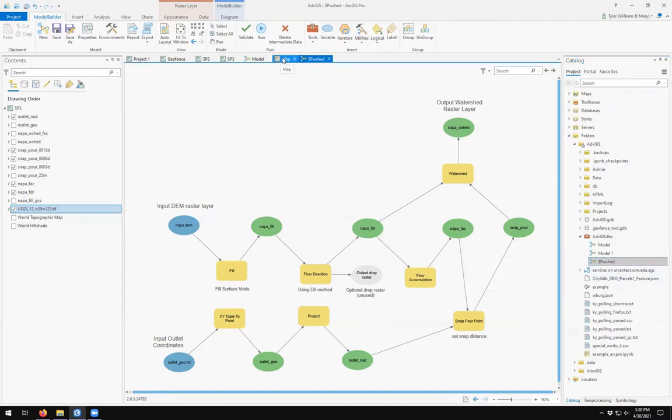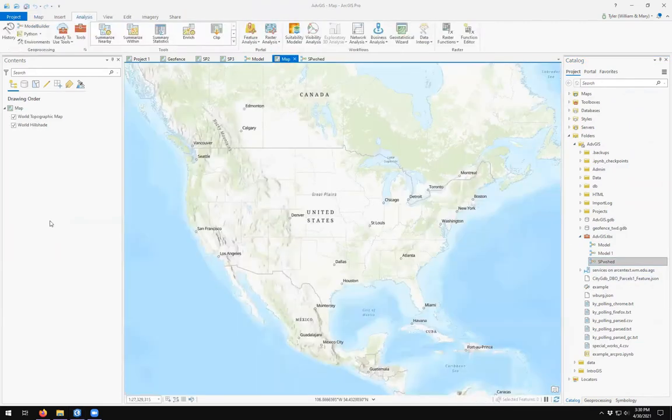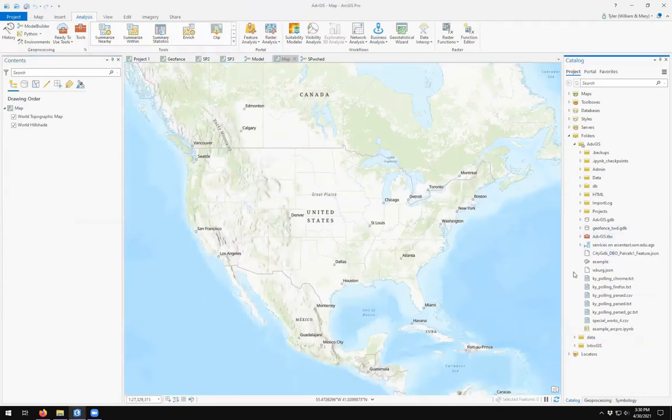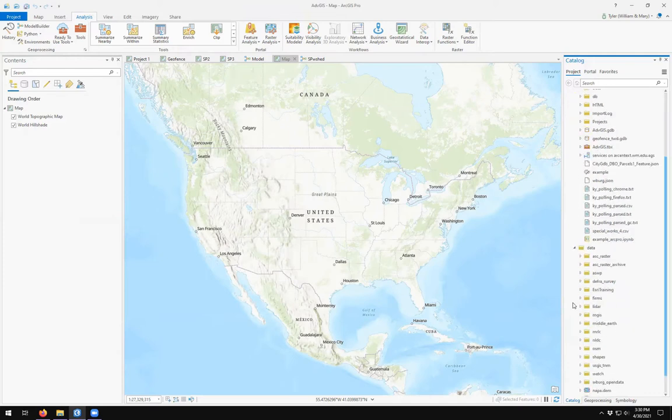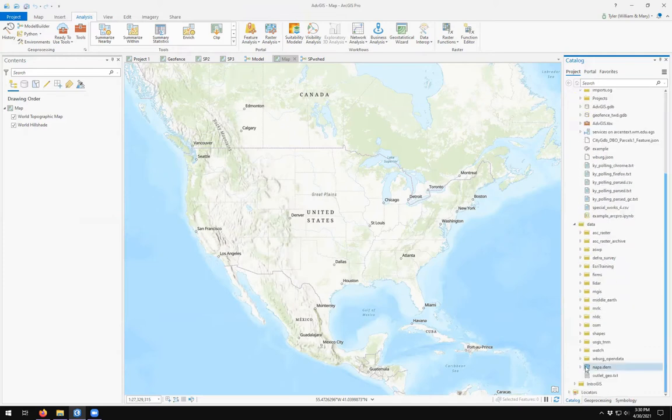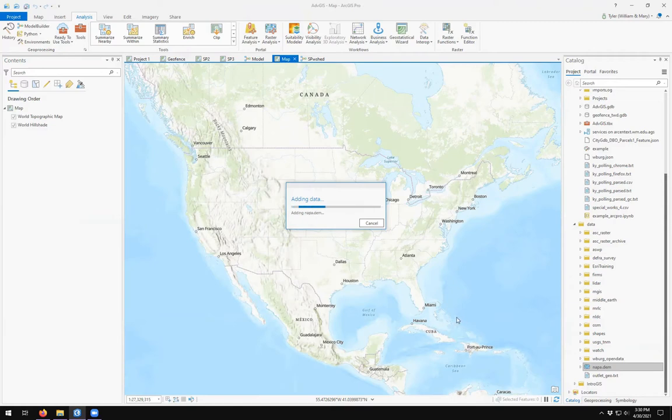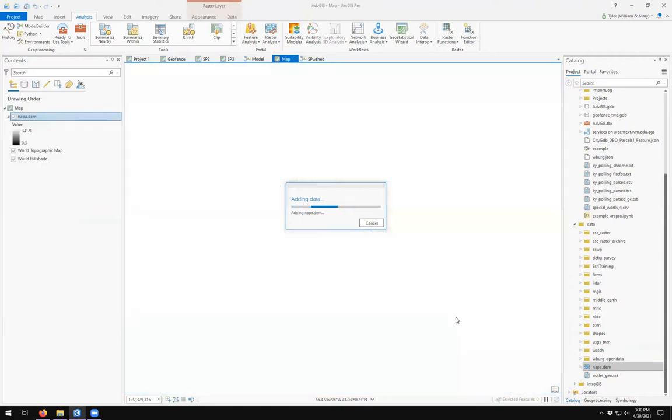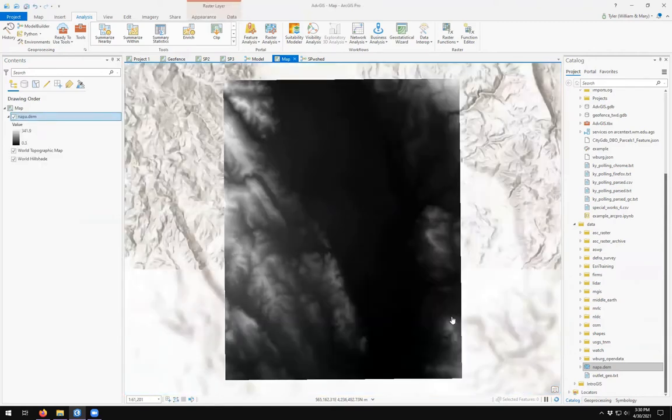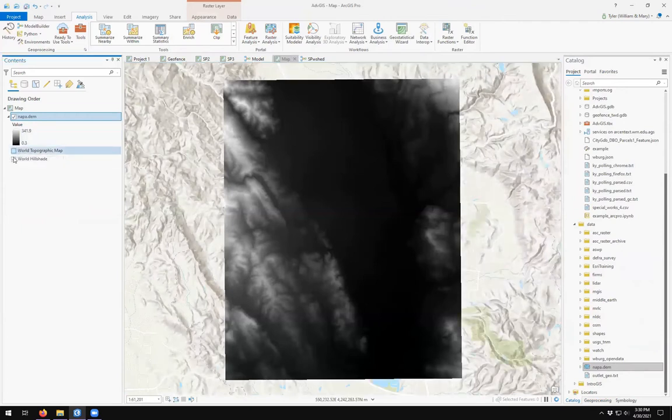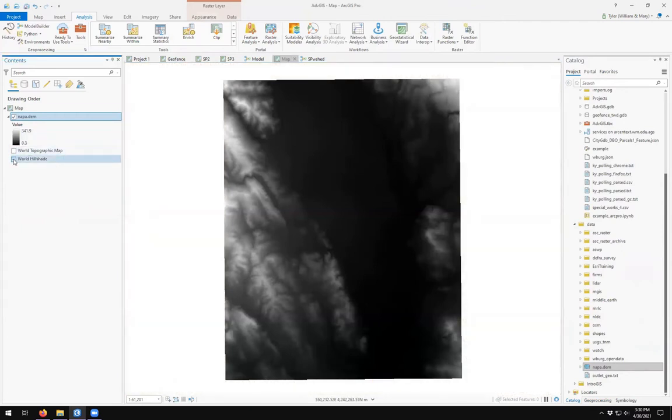Let's create a new map. What I'm going to do is come over and grab my layers. So Napa DEM. This is my new map. And what I want to do is run my tool. So I come over here to my Toolbox and find my SP Watershed.